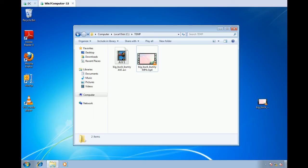Hi, this is Jeremy Moskowitz, Group Policy MVP and founder of PolicyPack Software. In this video, I'm going to show you how to use Group Policy Preferences to manage file associations and then PolicyPack to manage the actual application itself. In this case, we're going to be using Windows Media Player.